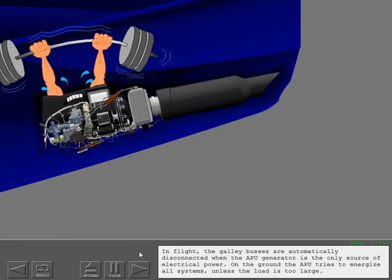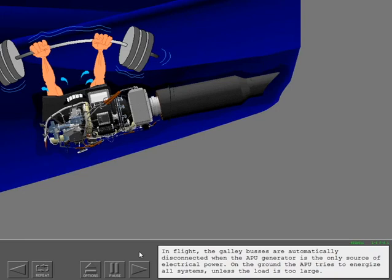In flight, the galley buses are automatically disconnected when the APU generator is the only source of electrical power. On the ground, the APU tries to energize all systems unless the load is too large.